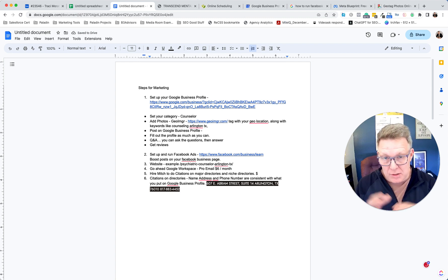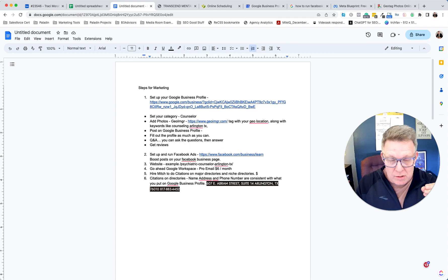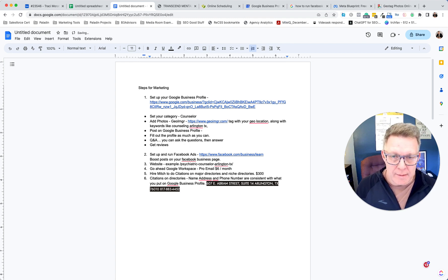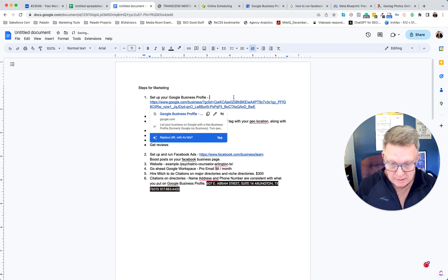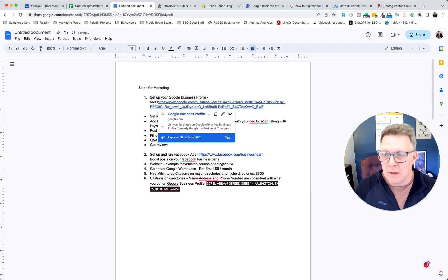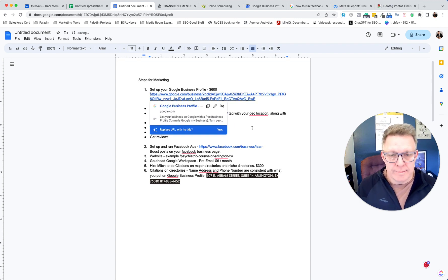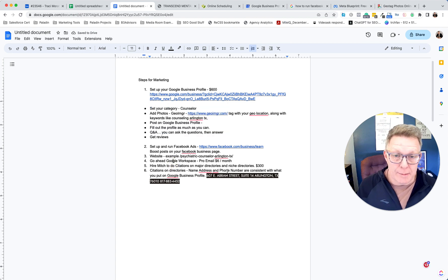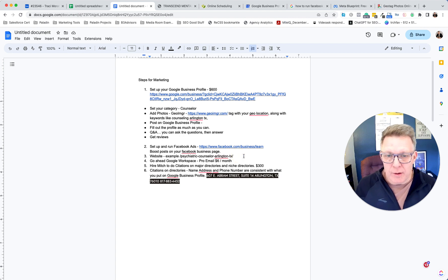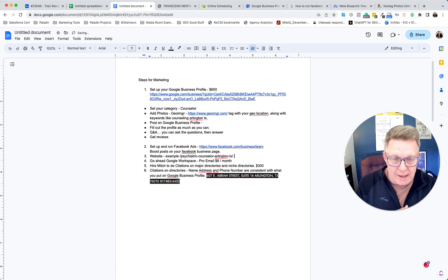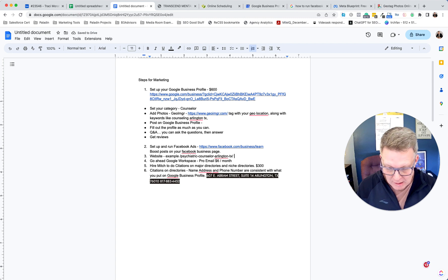If my team goes out and claims those citations for you, that service is probably around $300. To set up and fully optimize your Google Business Profile — including coming to take photos at your office — we charge $600. For the website, we'll write and post the content to those service pages: six pages for $1,000.